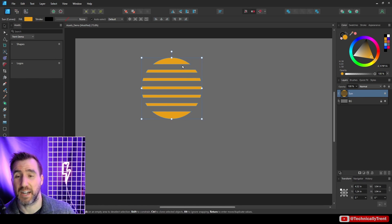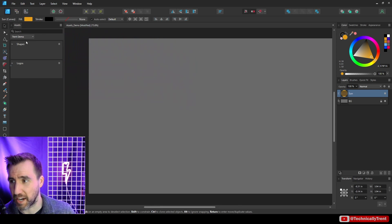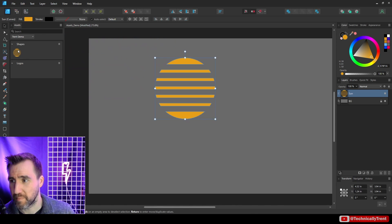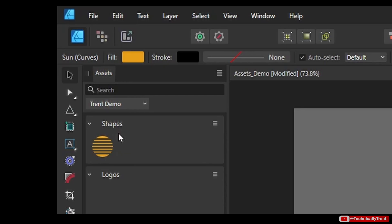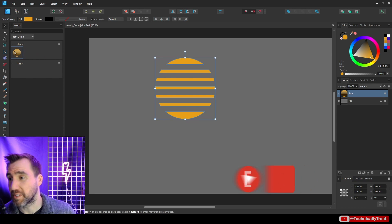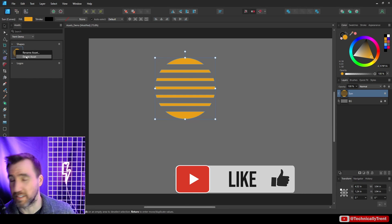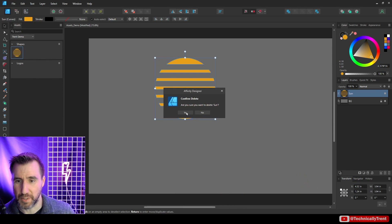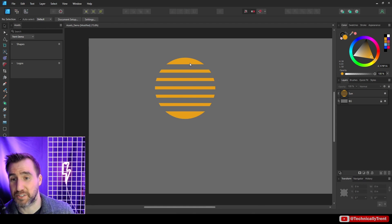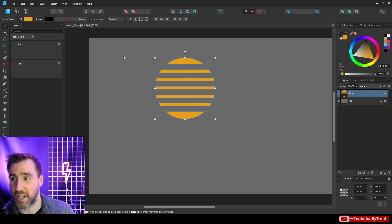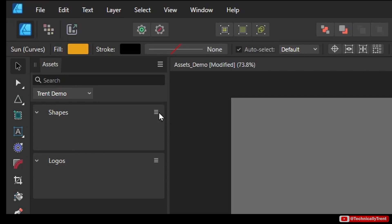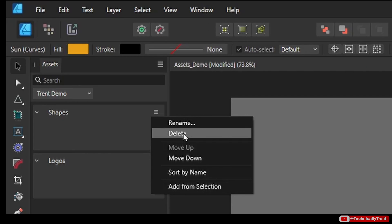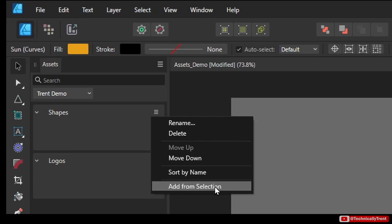There are two ways I can make an asset out of this. I can click and drag it over to the subcategory I want and let go — you can see it gets added. Perhaps an easier way is to select your object, then for your subcategory click the three lines and say Add From Selection.